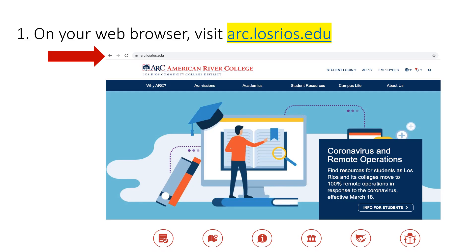First, you want to open a new web browser. Then, visit the ARC website. You will type in arc.losrios.edu. When your page loads, it should look similar to the picture here.